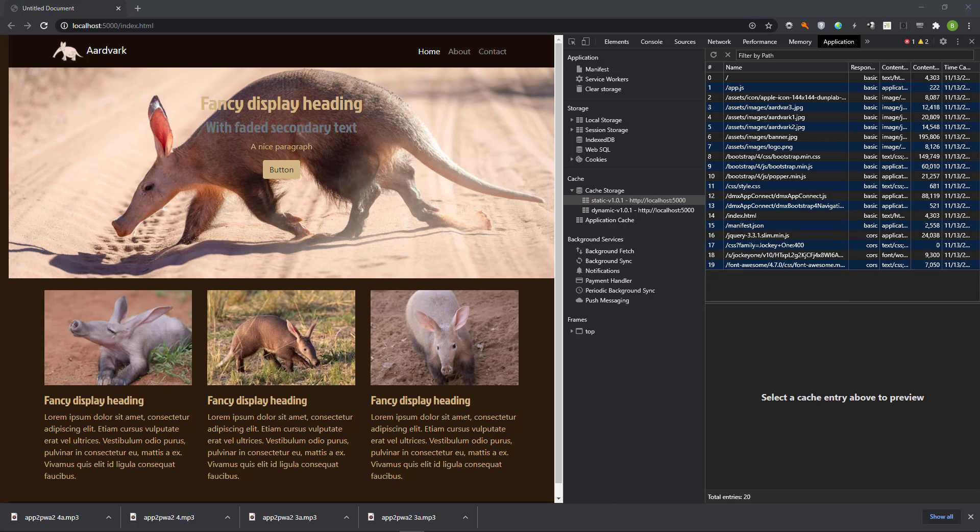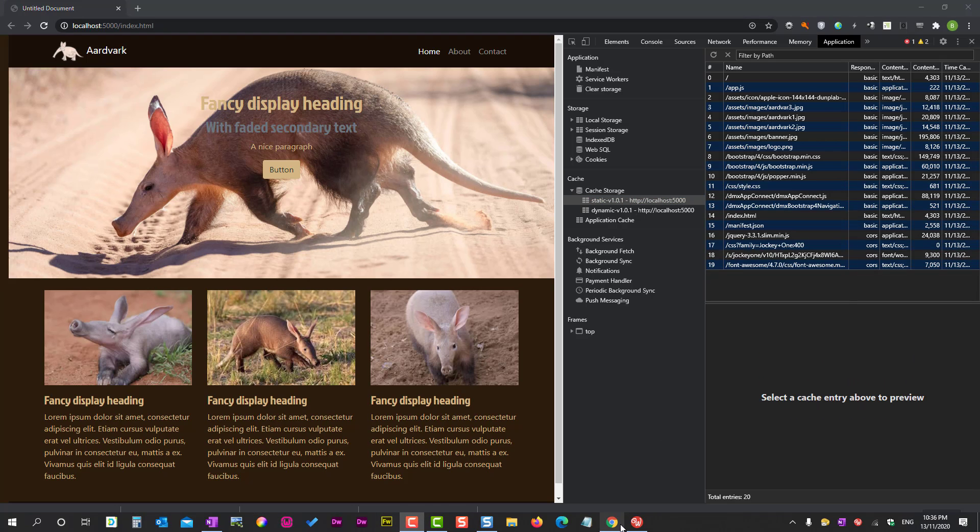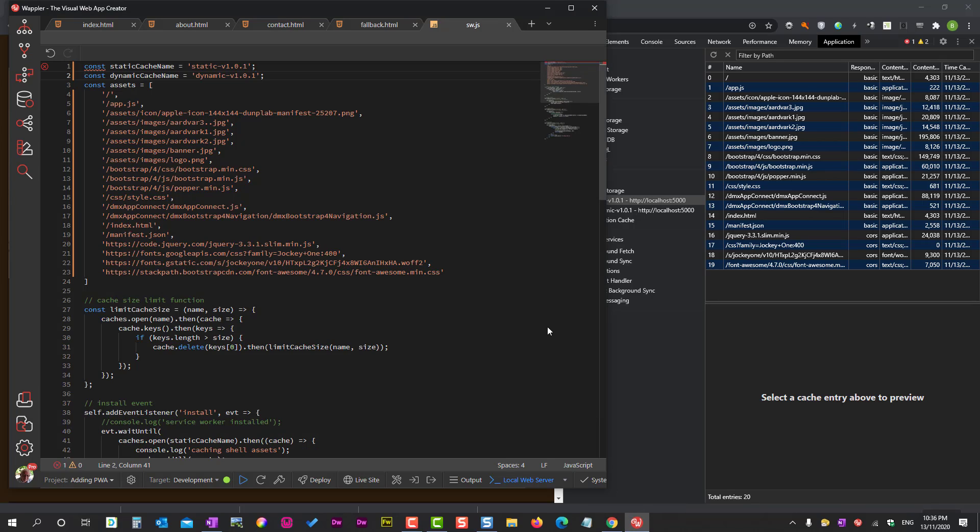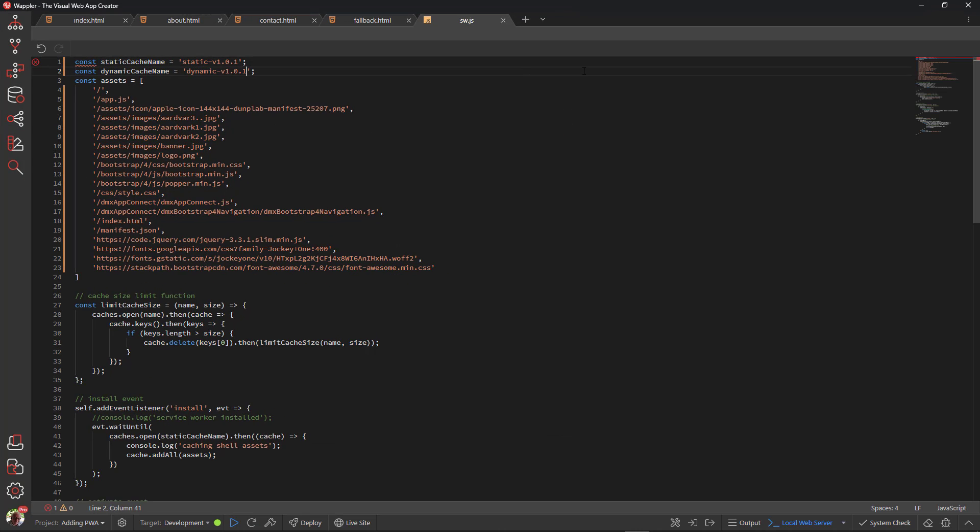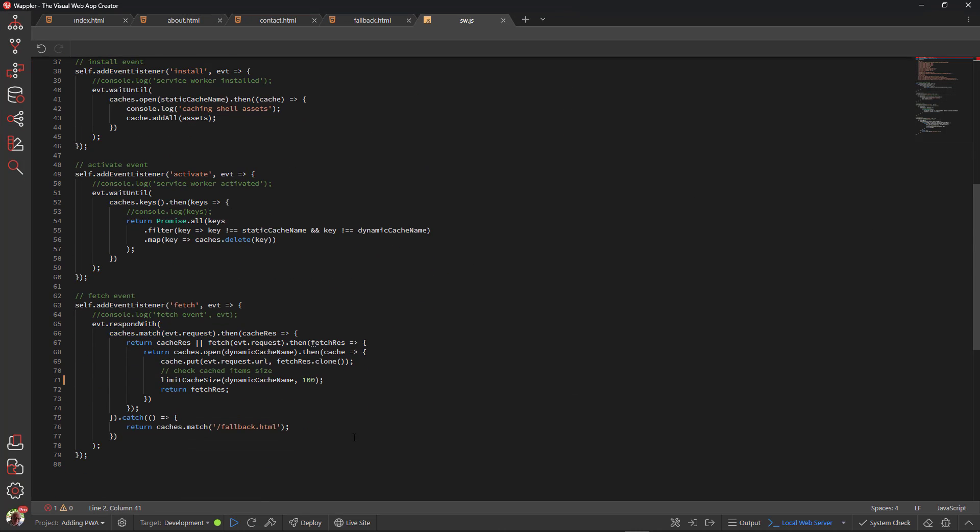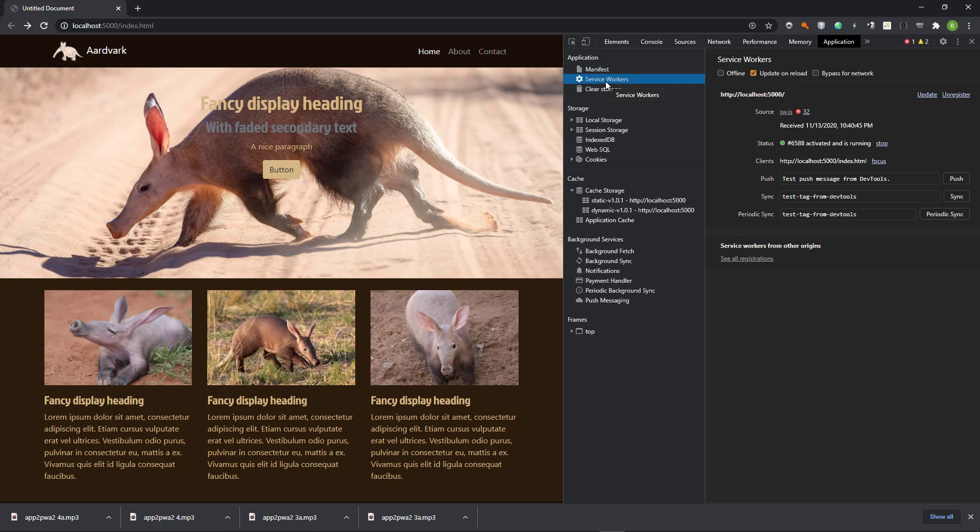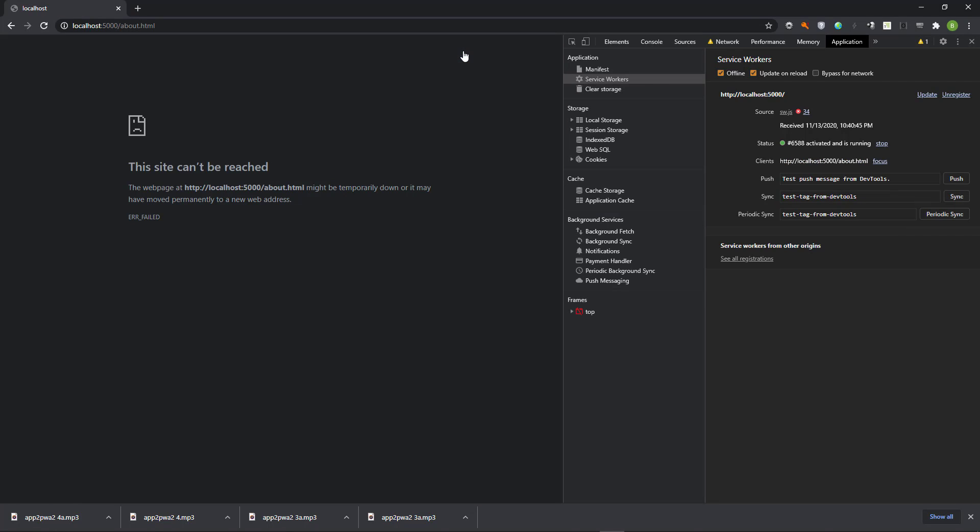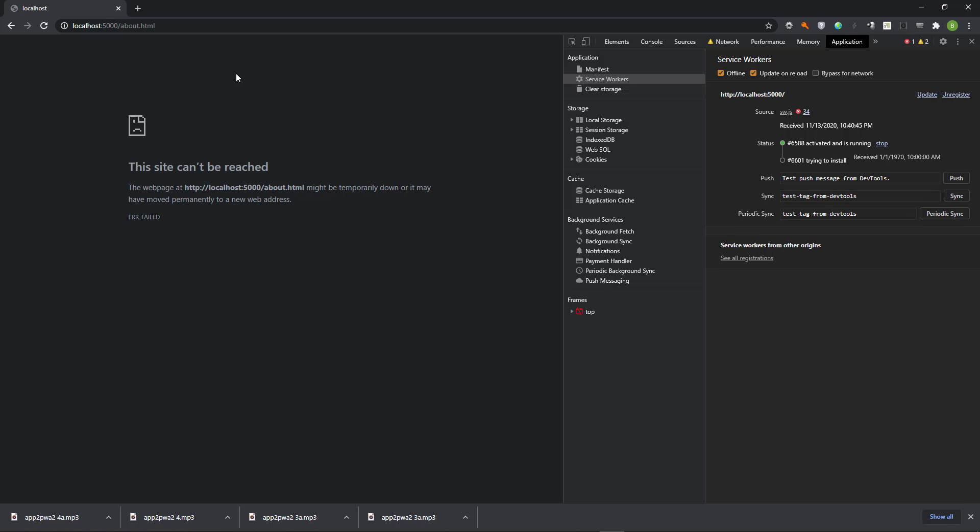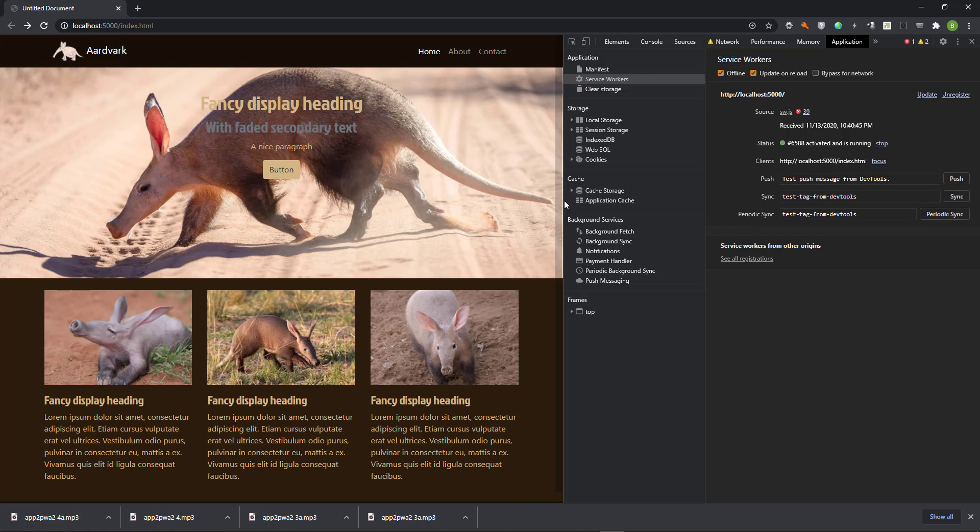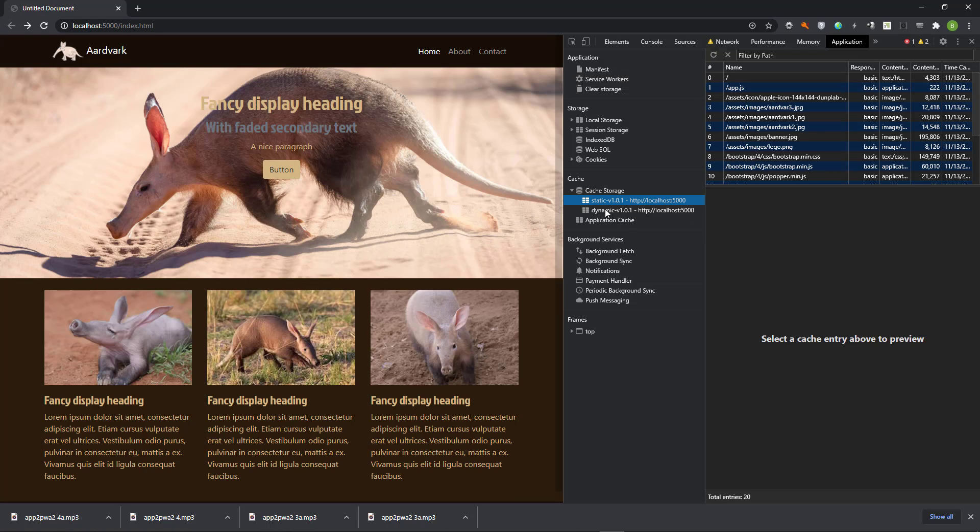Before I test the progressive web app, I want to change the number of allowed items in the dynamic cache back to 15. In the browser, I go offline. I choose the about page. All I see is the unfriendly, this site can't be reached message. This is not what I want to see. I want to see the fallback page. If I go to the static cache, I do not see the fallback page listed.